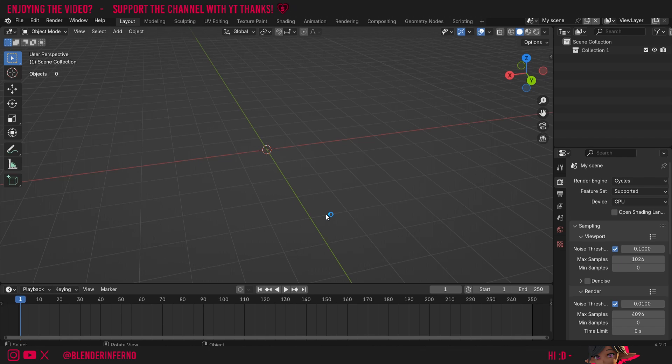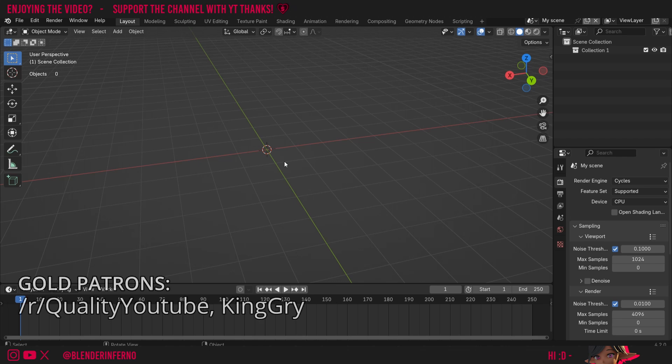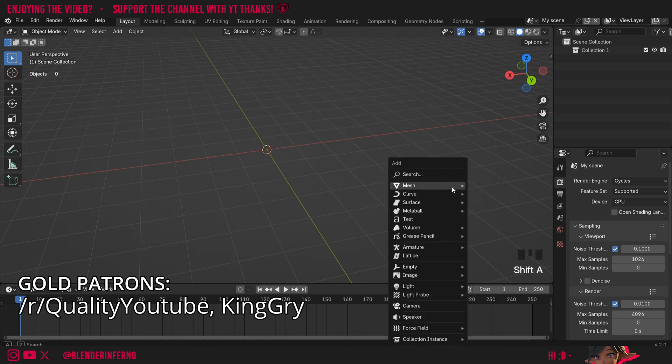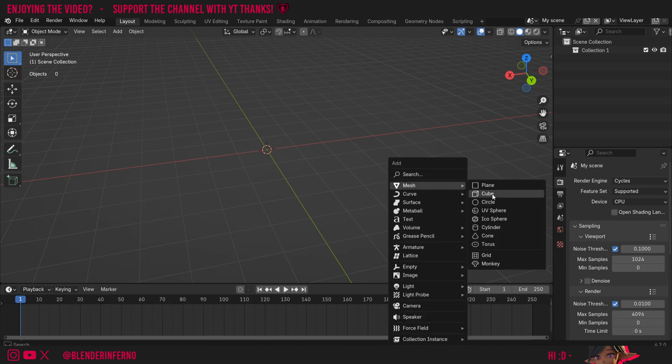Hey everyone, today we're going to be learning about the magnet tool in Blender and how we can use it. First of all, we're going to need some objects to play around with. So I'm going to press Shift+A to open the add menu, and then under Mesh I'm just going to choose Cube.